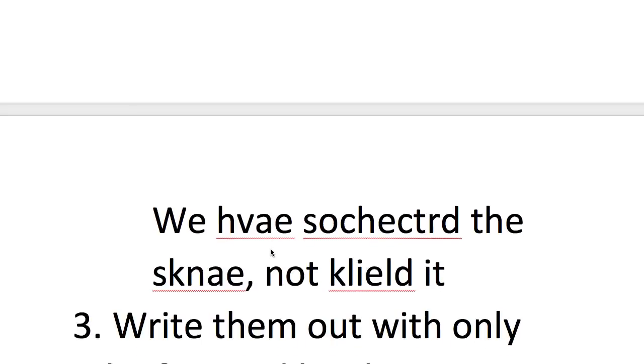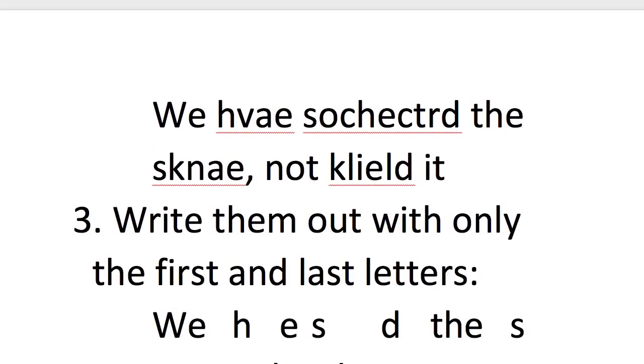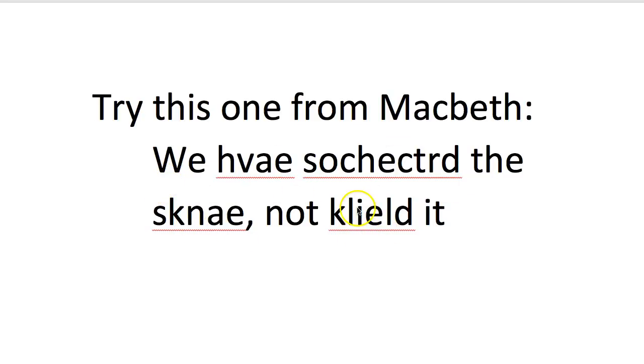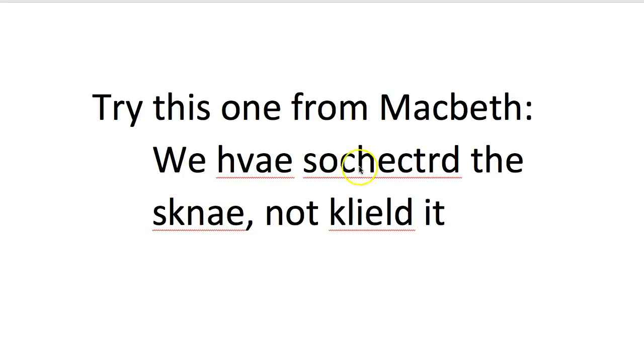So if we try this one on Macbeth, you can see that it doesn't satisfy the spell checker but we've got the right first letter and the right second letter, and so you can kind of work out what the quotation is. I'll give you a clue—that must be 'have,' this we can probably work out is 'snake,' and if you know the play: we have scorched the snake not killed it.